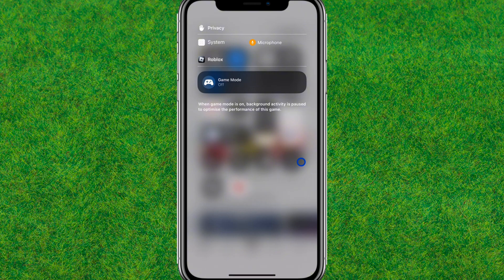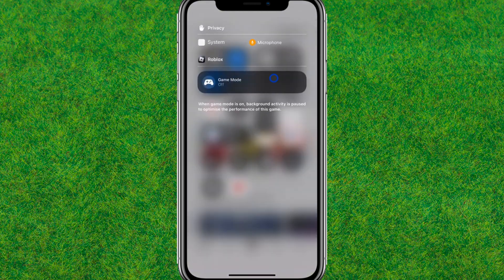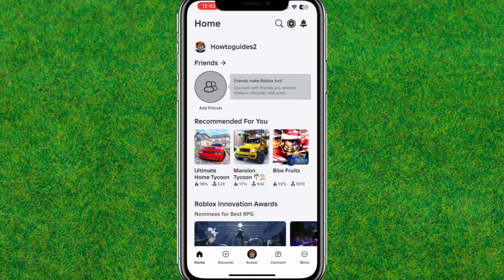Like this way, you can turn on and turn off the game mode on iPhone on iOS 18. You can see I'm able to turn it on and off on my iPhone when I'm launching the game.